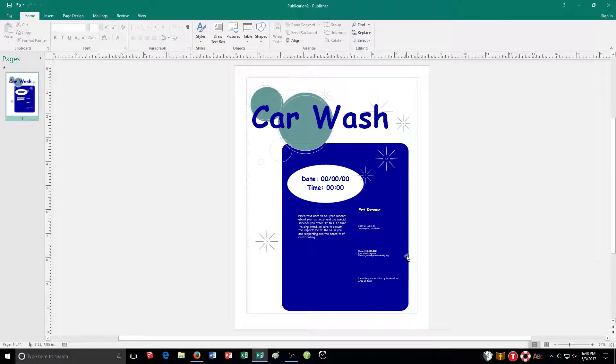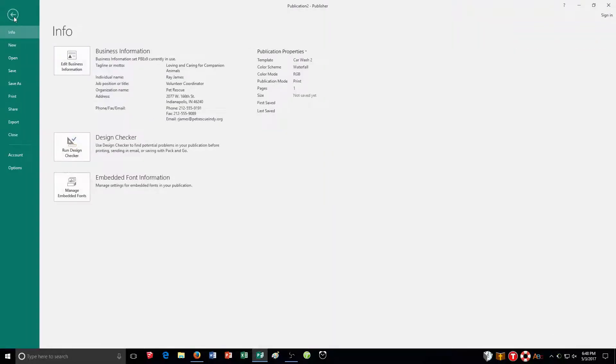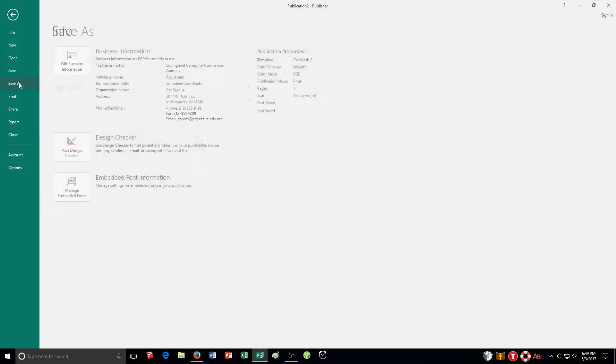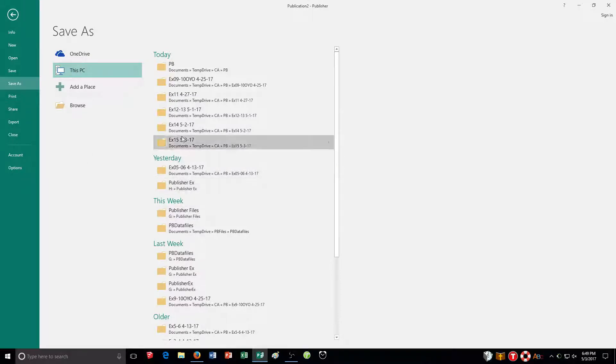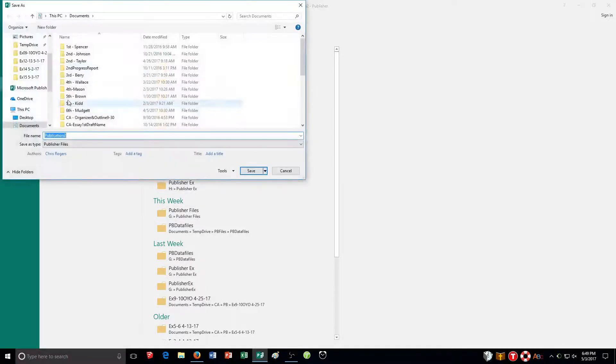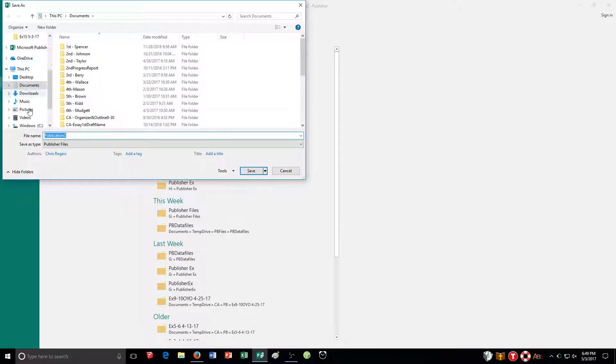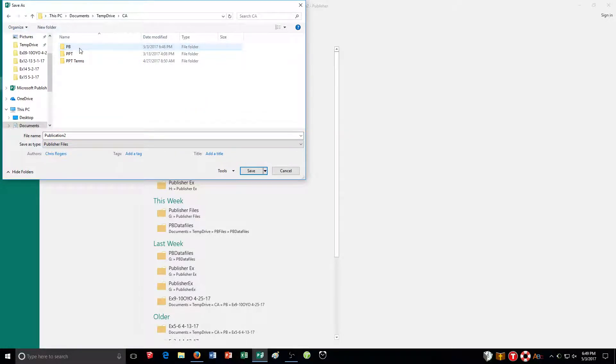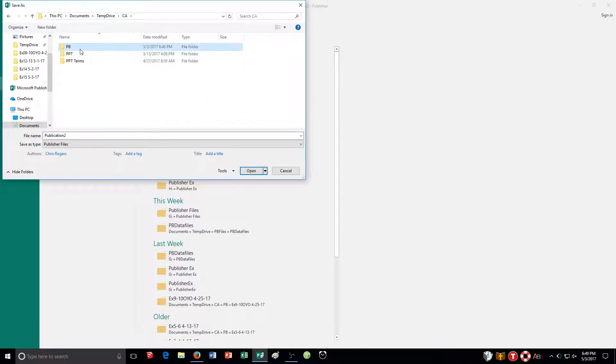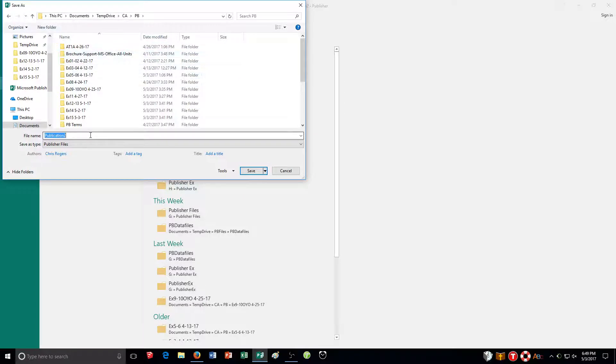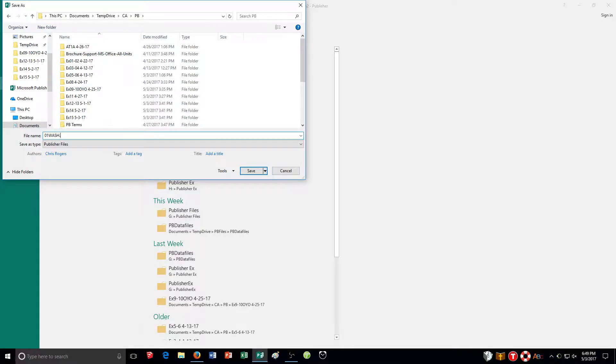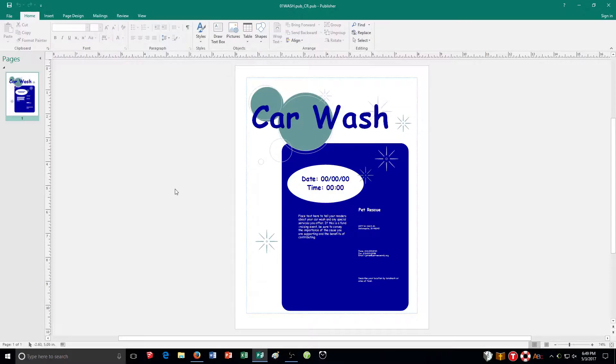So step four, save publication to 01.pub underscore and your initials. So let's do that right now. So file, save as, and then make sure you choose your folder. Now I chose it through here last time because it's a familiar spot. But if you need to click on browse and go through your folder. So if you're saving it to your flash drive, find your flash drive under this PC. And then save it in the folder you have for your publisher exercises. So wherever you need to go for it. So I'm going to go here. 01.geo. Oh, excuse me, not geo. Wash.pub underscore and your initials. And that is how you complete exercise number one.